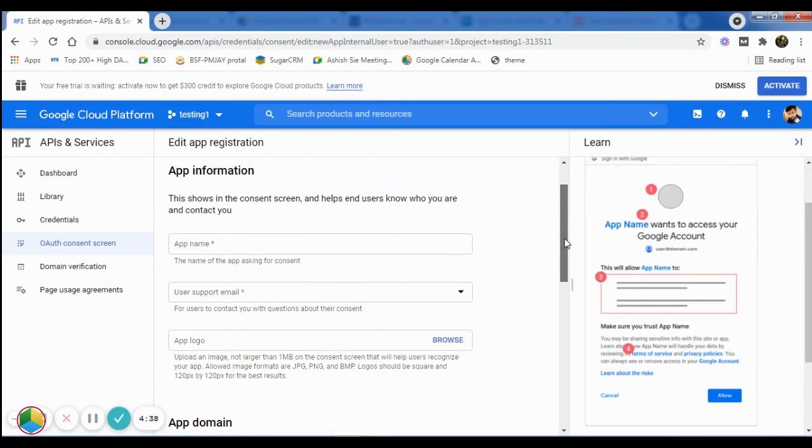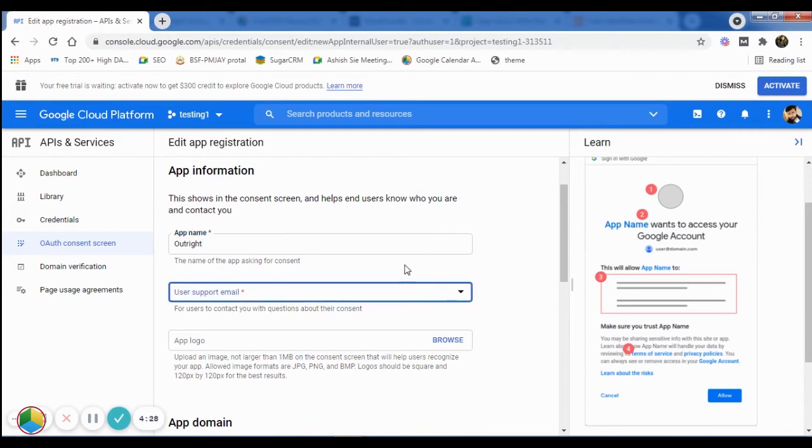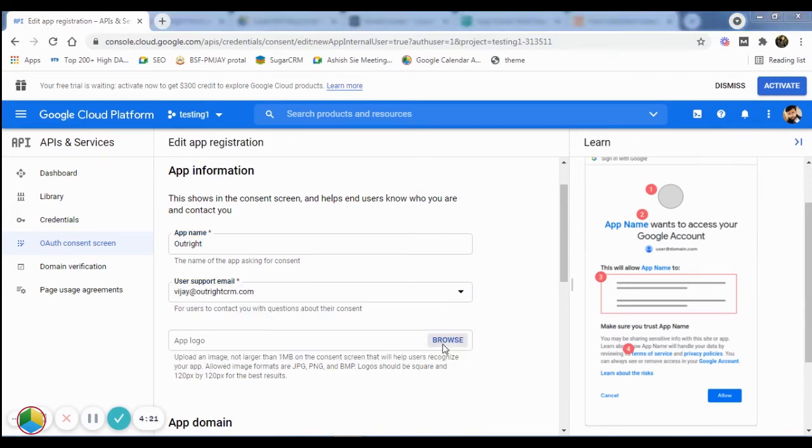In the next window, you'll be required to provide basic app information like app name, user support email, and app logo.